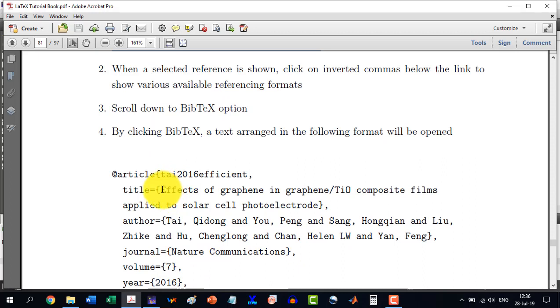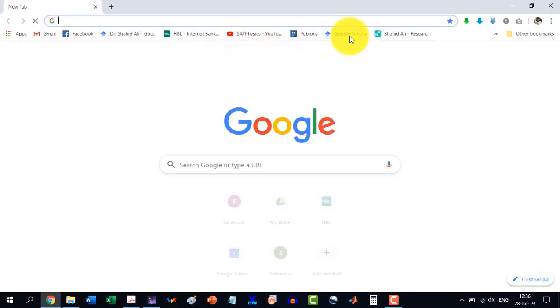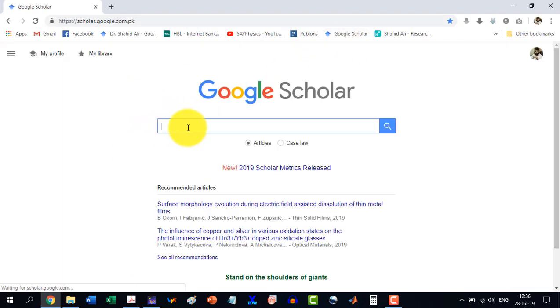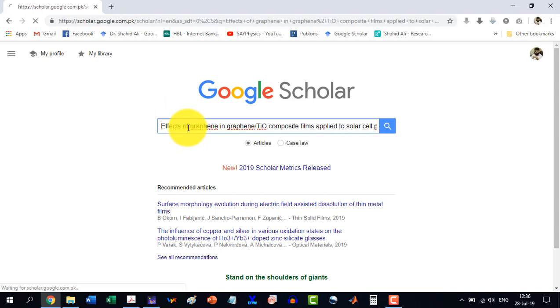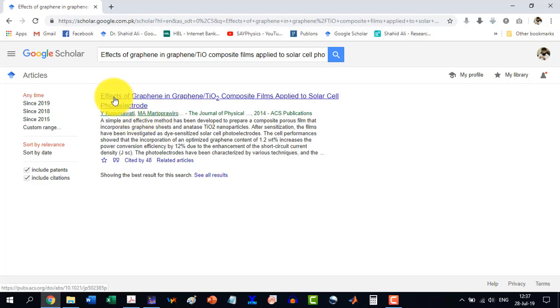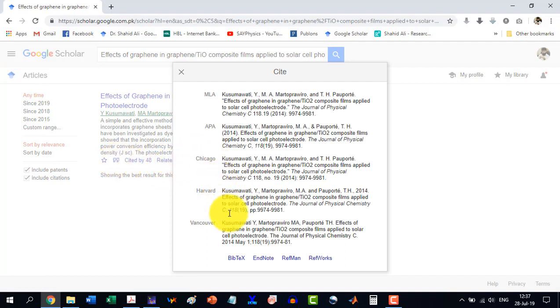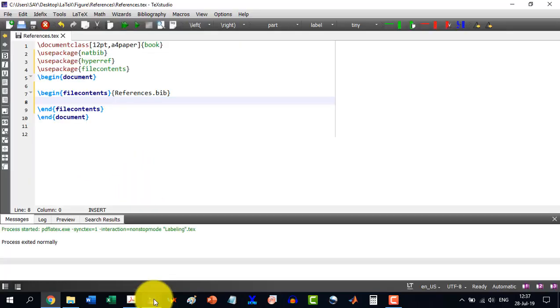Let's say I am searching about this reference. I go here to Google Scholar and here I give a reference like this one. As I search it, then I see that it is ACS publication and it is effect of graphene and graphene oxide composite film. So I just click on inverted commas, the second step, and then I scroll down here to BibTeX and I click BibTeX.